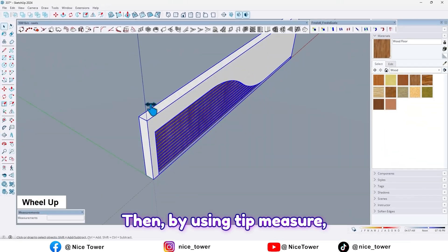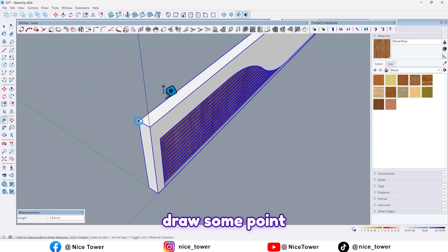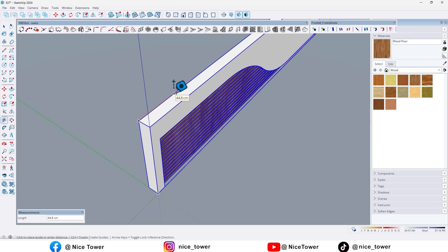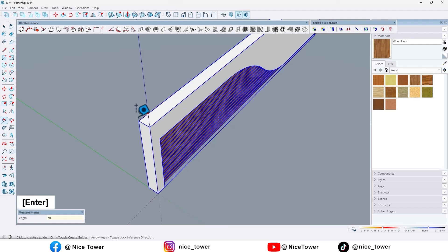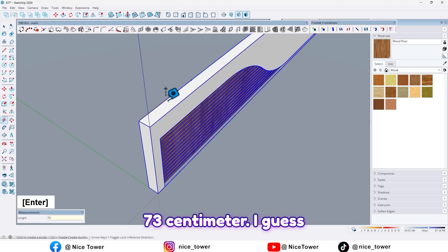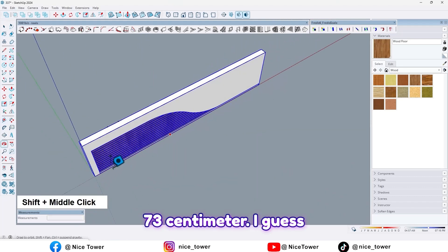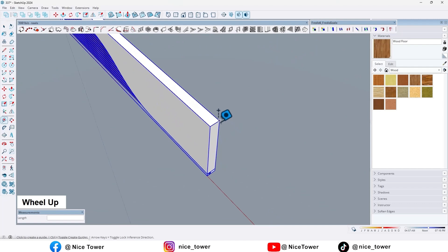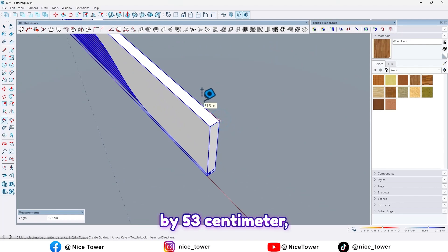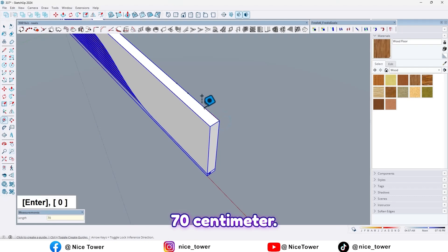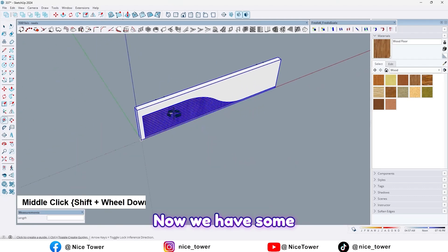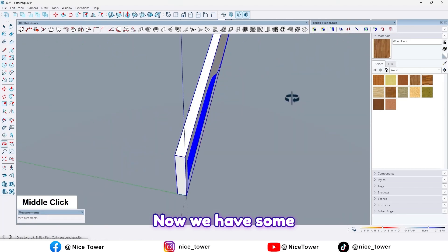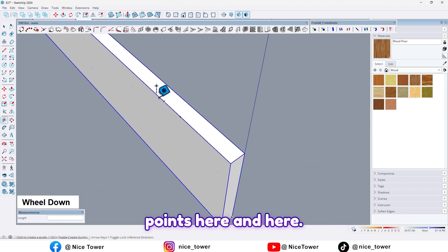Then by using tape measure, draw some points by 50 centimeters, and again by 70 centimeters. Like this, here too.